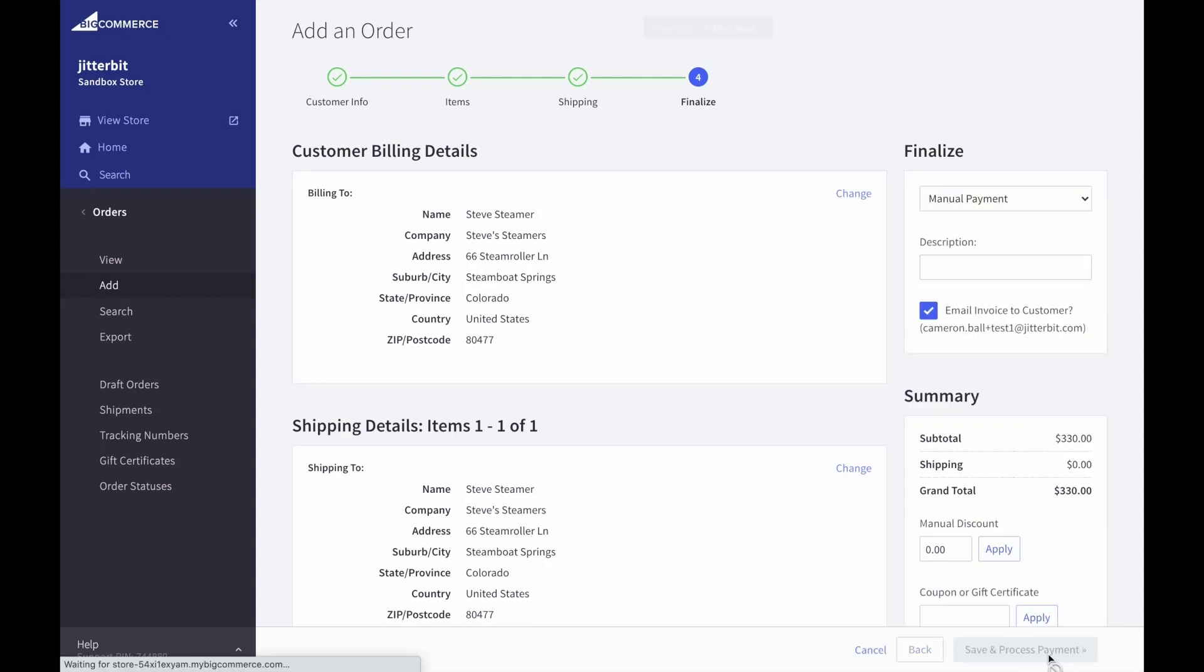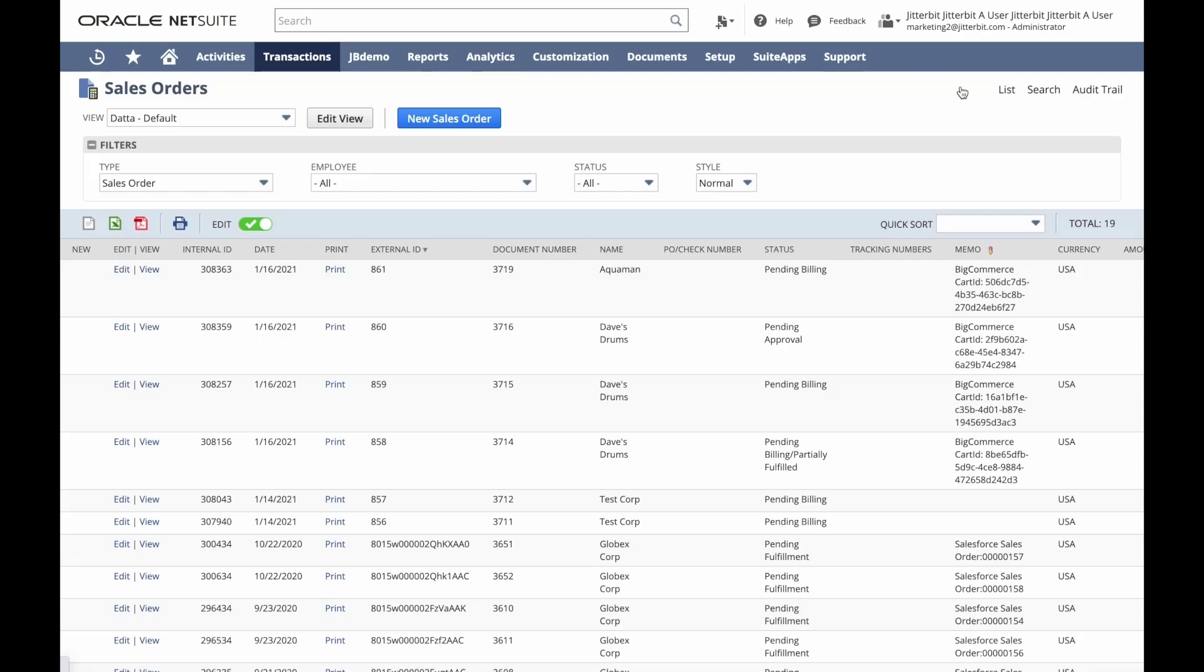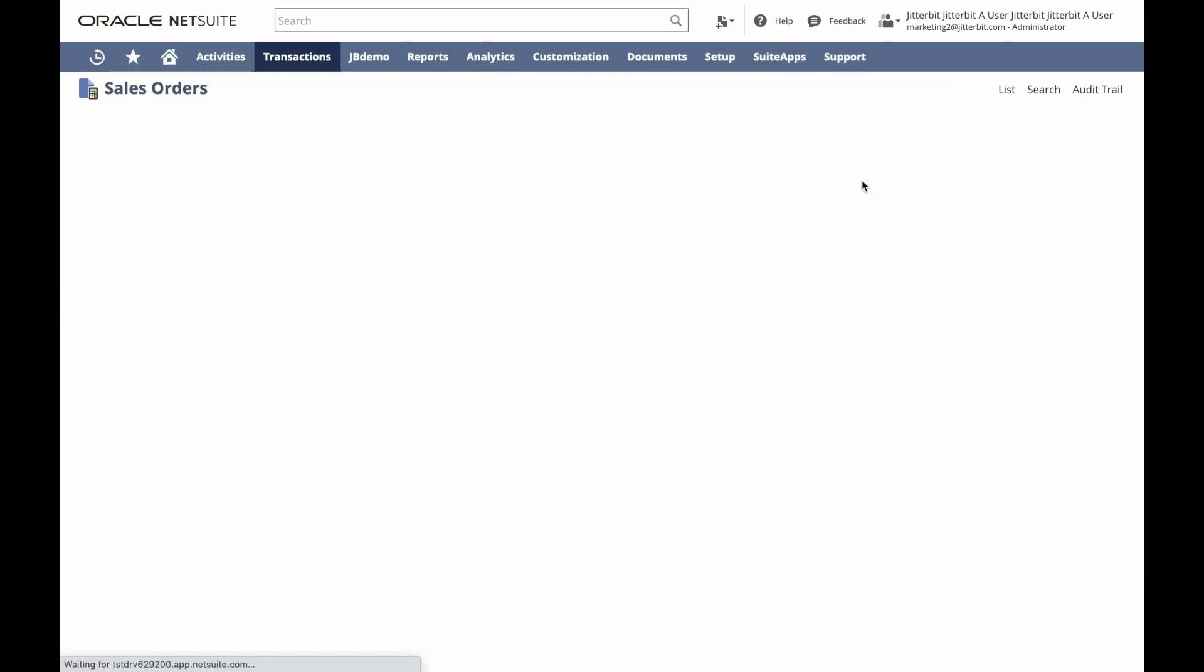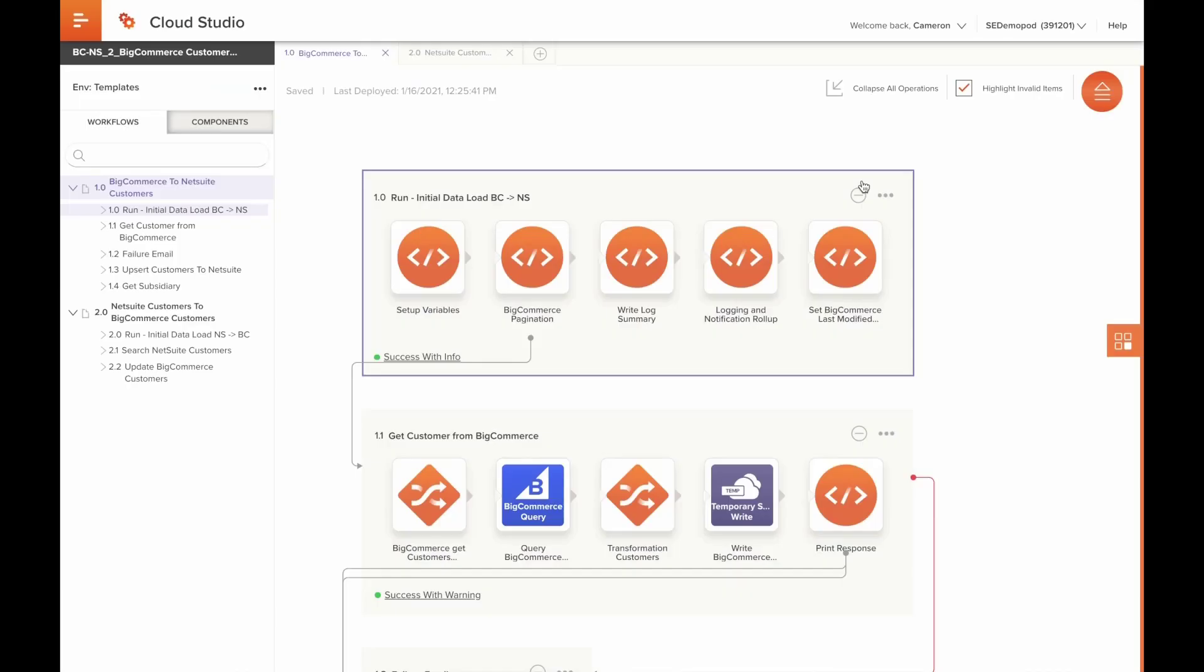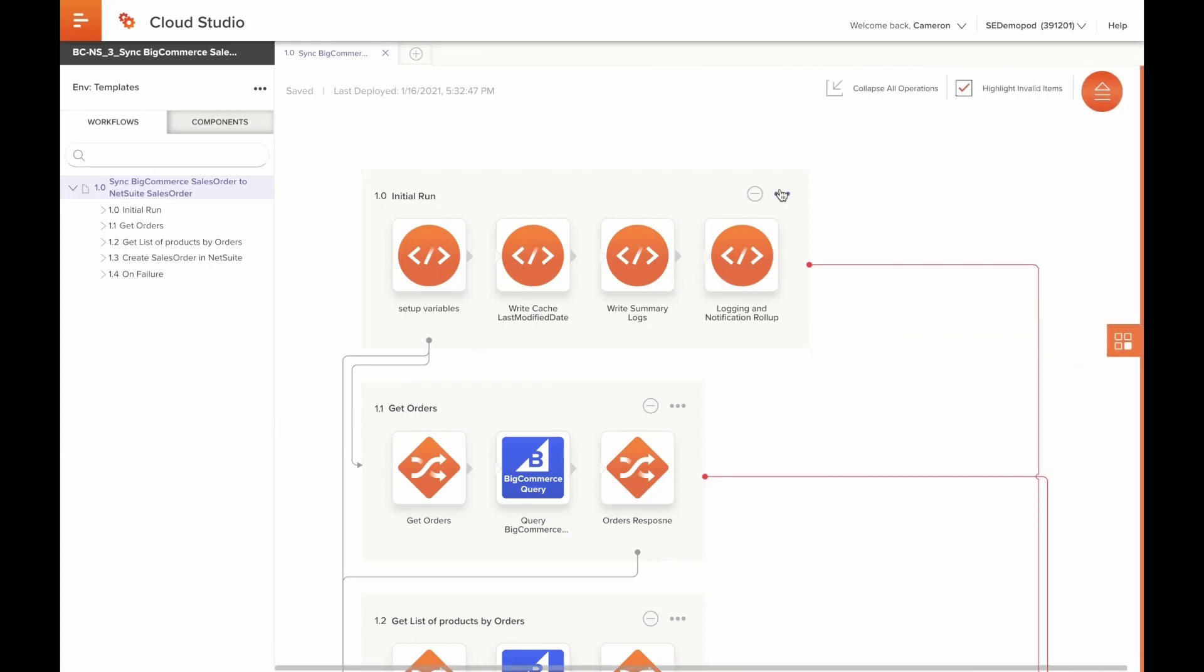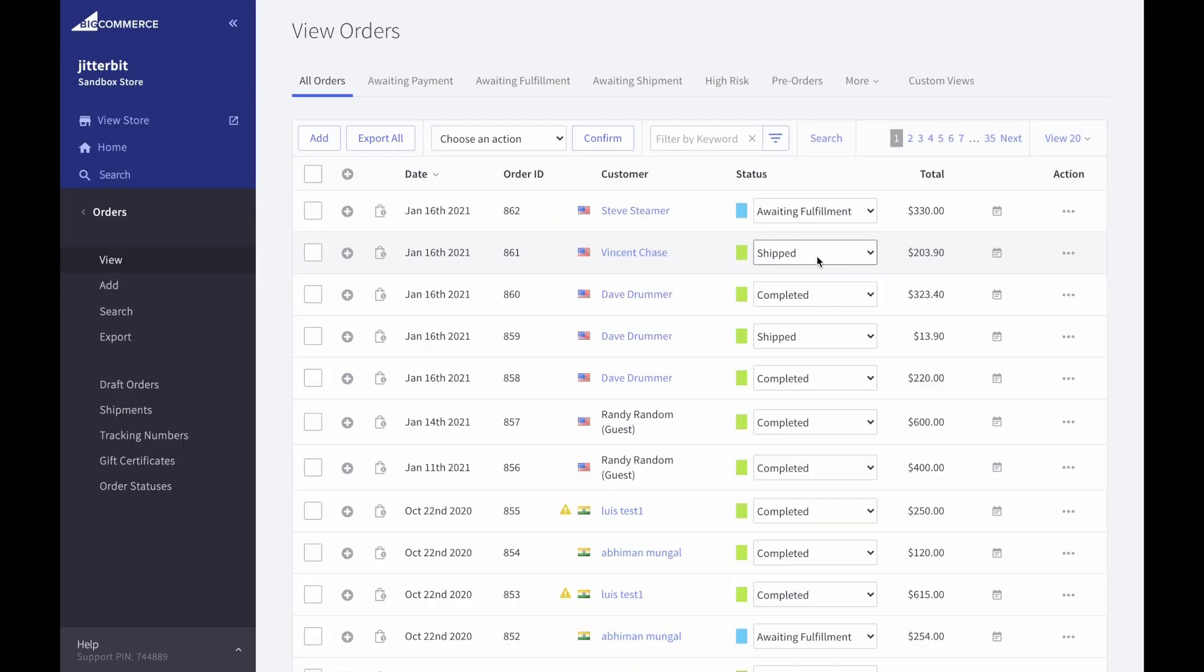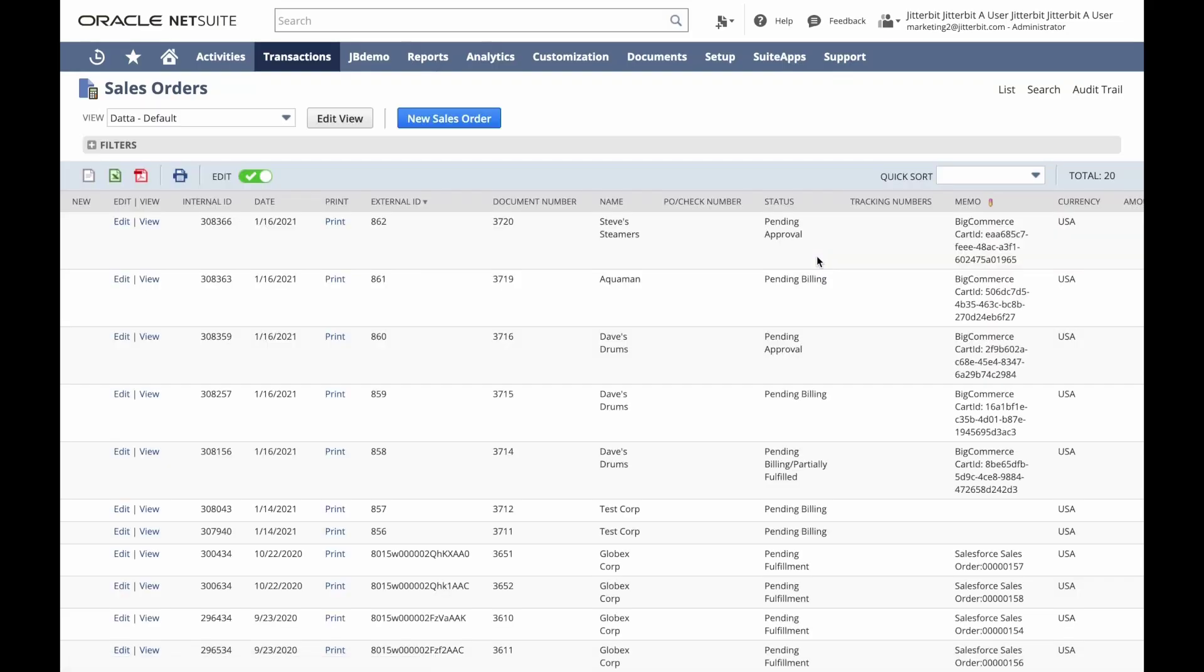We'll save and submit the order. Now we can see that order is awaiting fulfillment, but does not yet exist inside of NetSuite. We'll refresh our sales orders just to be sure. Now let's switch back over to Jitterbit one more time to run the operation responsible for syncing sales orders.